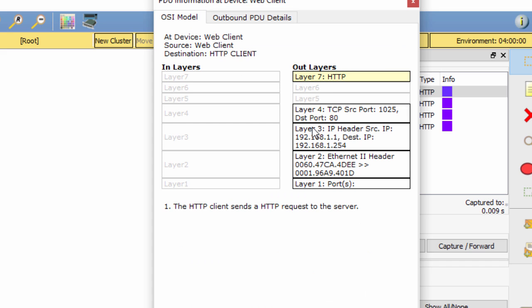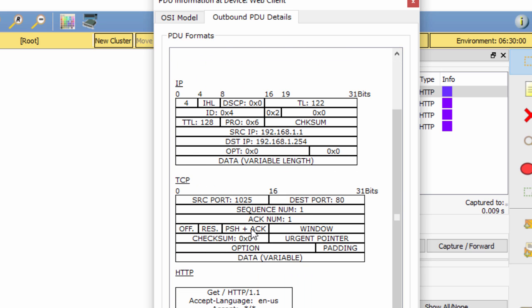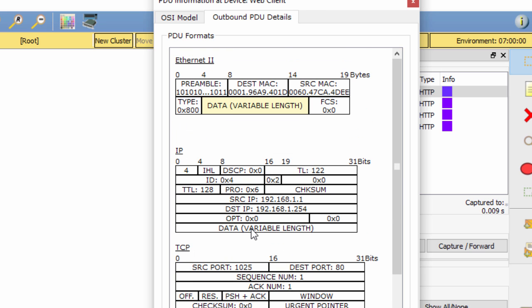As more events are examined, there will be three tabs displayed, adding a tab for inbound PDU details. When an event is the last event in the stream of traffic, only the OSI model and inbound PDU details tabs are displayed. On the other side, ensure that the OSI model tab is selected.